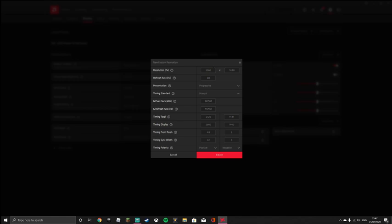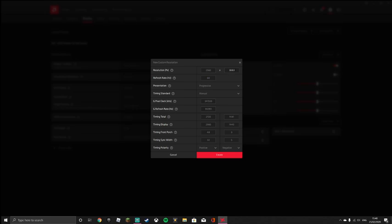Then, if you are making a resolution, I'm just going to put a random resolution. Actually, no, there's no point. But you want to make your resolution here and Timing Display. So Resolution PX and Timing Display, that's where you want to change the numbers to your resolution that you want. So for example, if I put maybe 1920 by 1440 for some reason, I would put 1920 here and 1440 here.